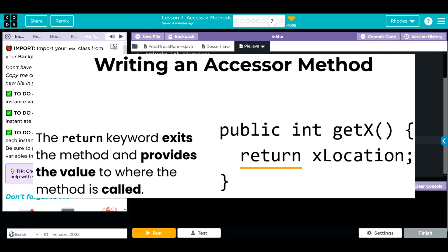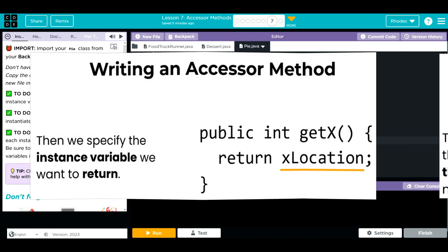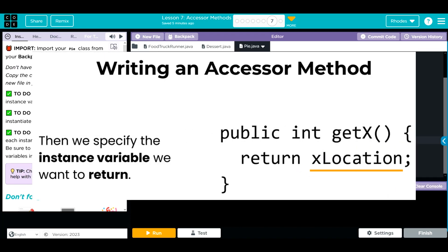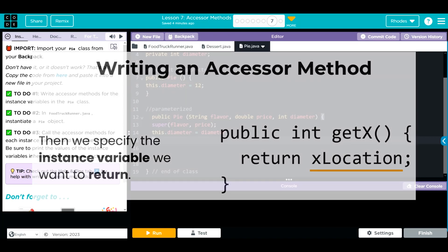In previous lessons, whenever we wrote a method, we used void, which meant just go ahead and accomplish the task. Now we want to provide a value. And to do that, we're going to use the keyword return. Return exits the method and provides the value when called. We then have to specify the instance variable we want to return. That means whatever our instance variable is, it's going to get that instance variable value and then return that value to us.